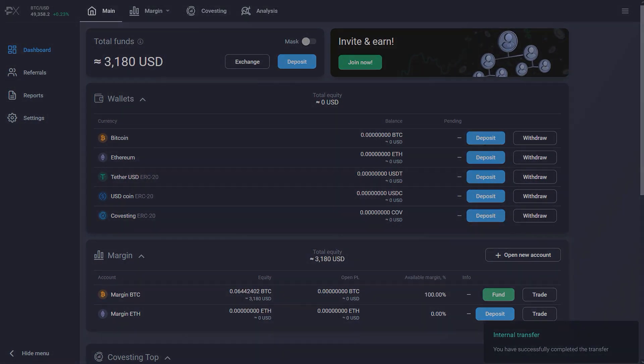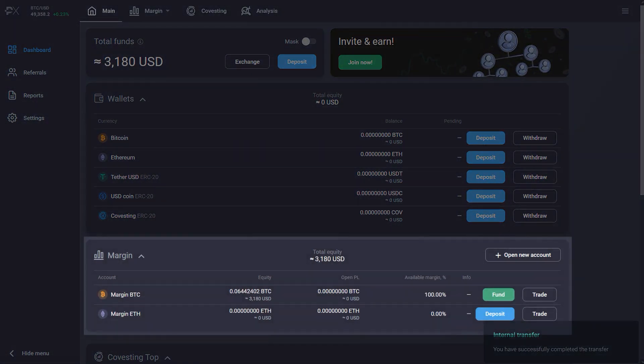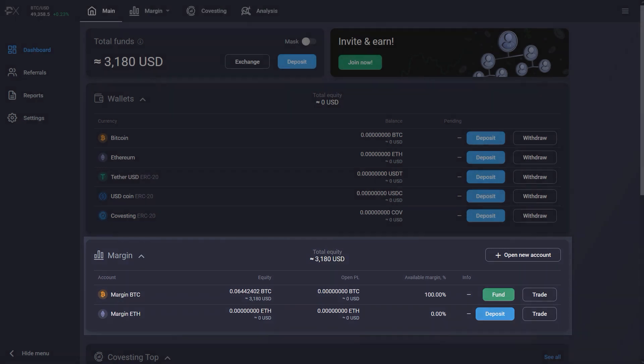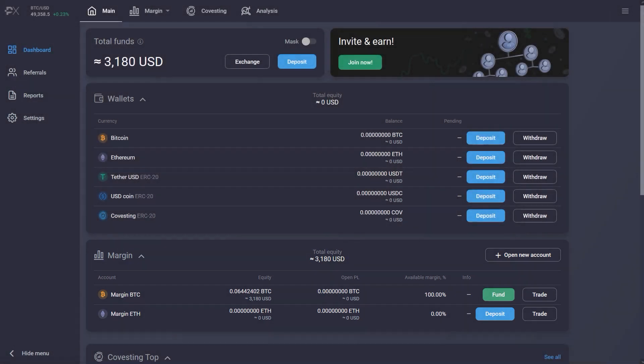Congratulations, you have successfully funded your trading account and you're now ready to place your first trade with PrimeXBT. You can withdraw funds from your trading account to the wallet at any time. In our next video, we'll explain how to place trades and use different order types to your advantage.